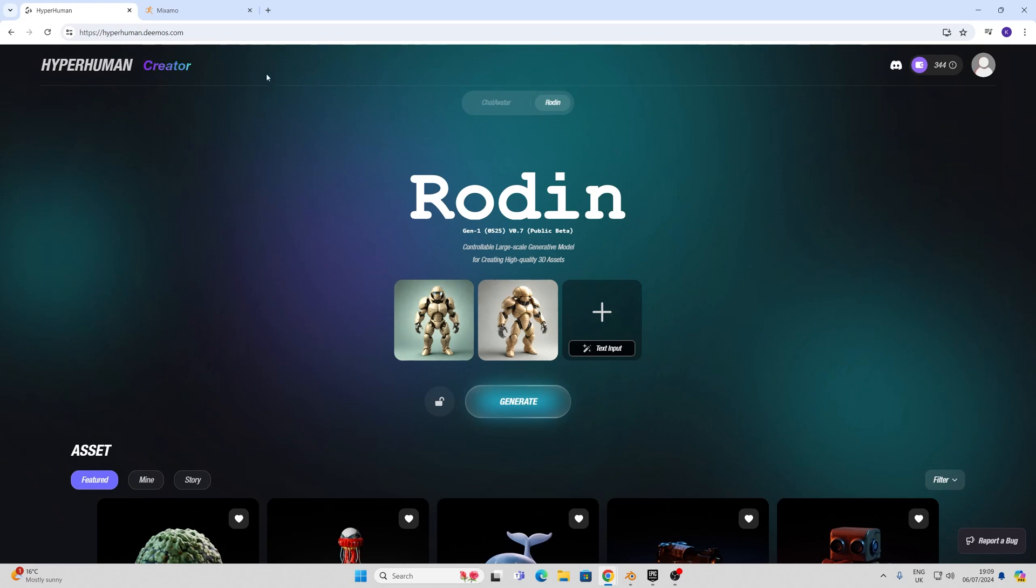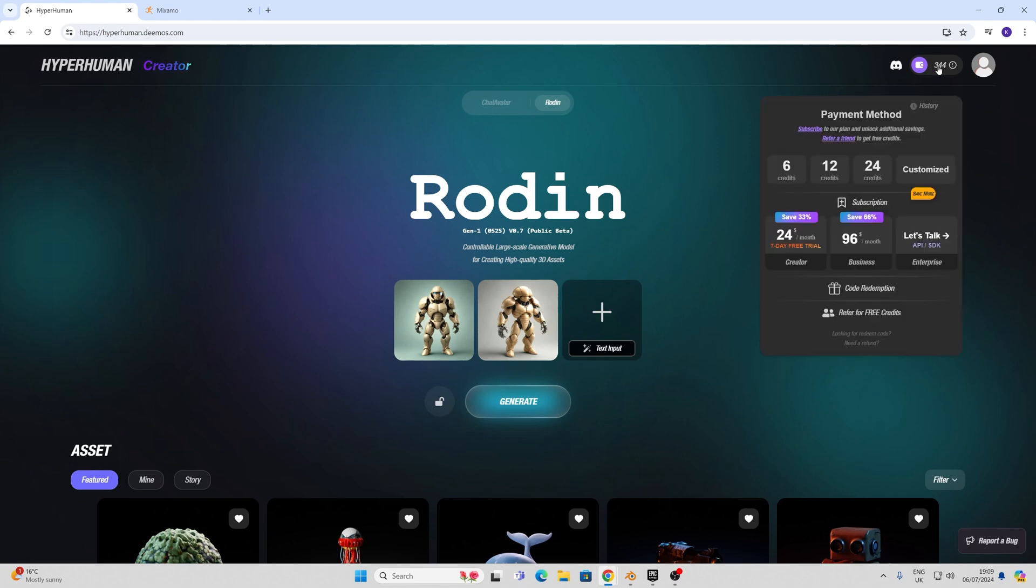I'm going to be using this Hyperhuman DeMOS Rodin AI. Now this is relatively straightforward to use. For a cost purpose you can get 10 credits to try right away. In my case I've got a 7 day free trial and it gives me 360 credits and the costs vary from $24 up to $96 per month for a business account.